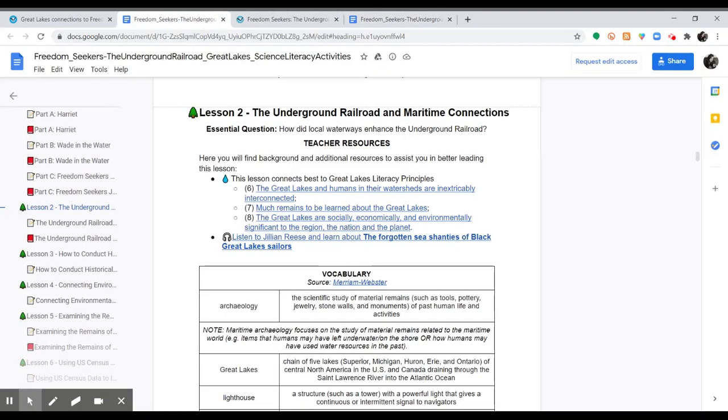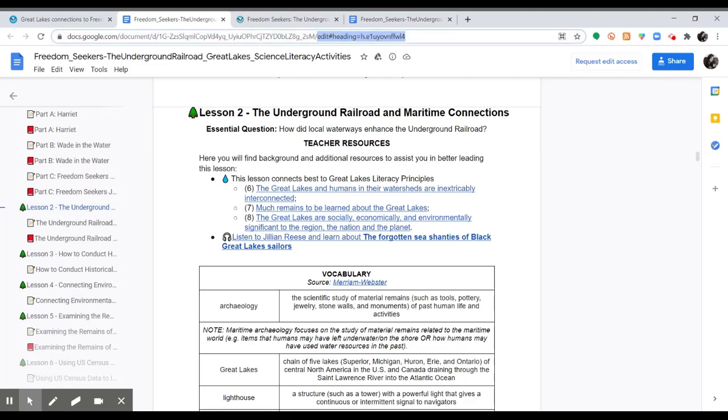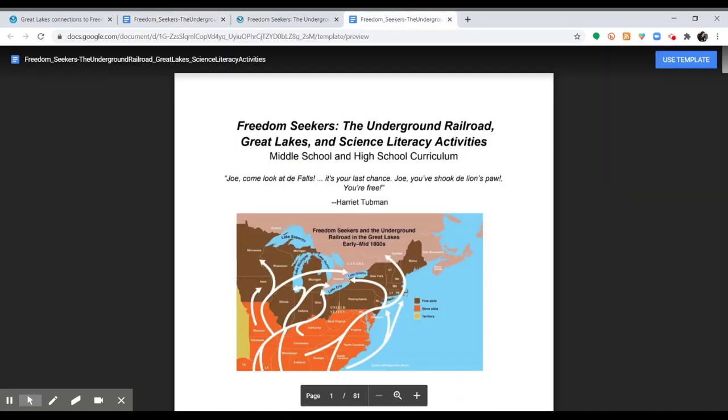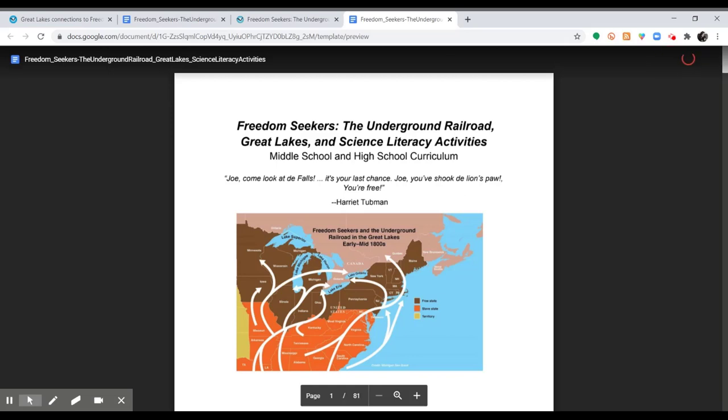Using the same link as before, in case you want to use this with your students, you change this back link to template slash preview. Here it takes you to a template document. By clicking use template, it will make a copy of this document for your Google Drive.